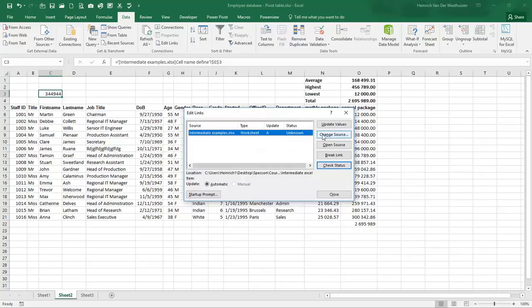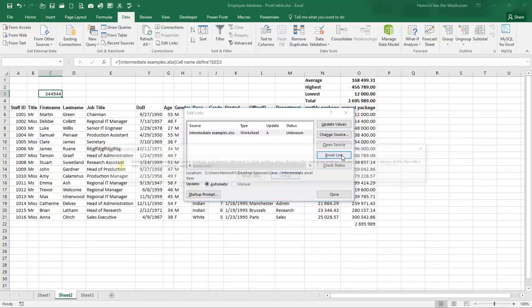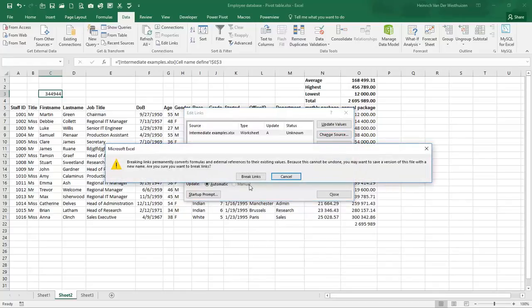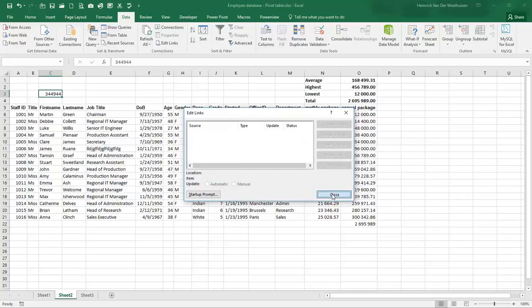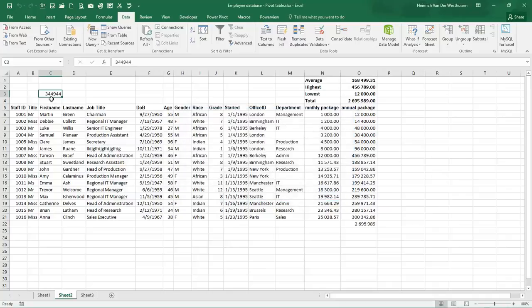You can then update the values. If you don't want it to be linked anymore you can just select break link and choose break links, and what happens then is that it keeps the current value but if you look in the formula bar there is no longer a link. So that's how you edit a link and you break a link.